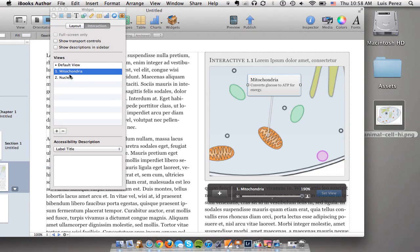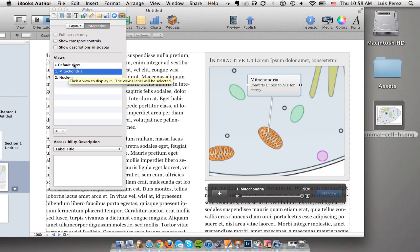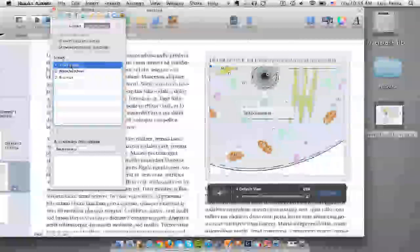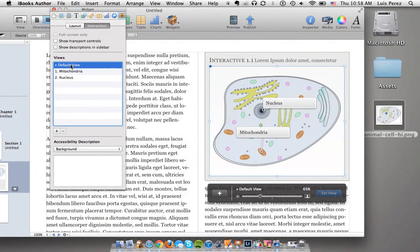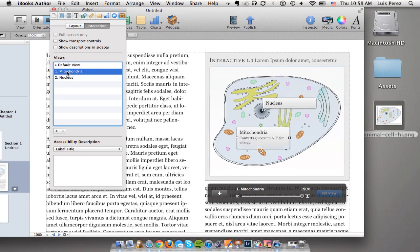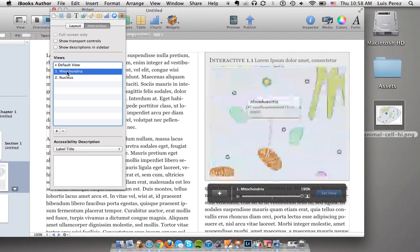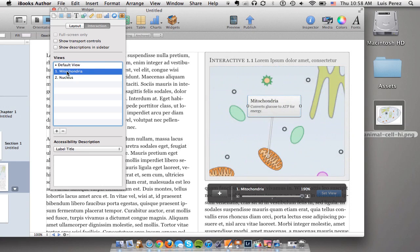So now I can go through the different views in the inspector. I can go to the default view, this is what you're going to see when you first go to the widget on the iPad. Then I can see what it will look like each time one of these labels is selected.